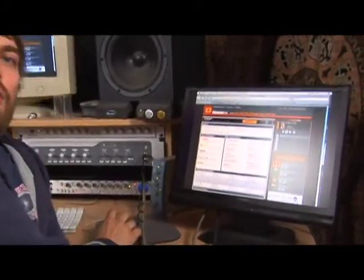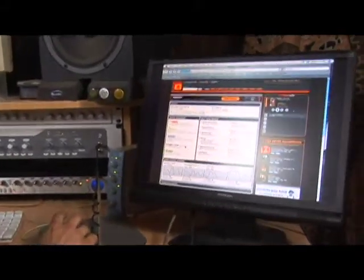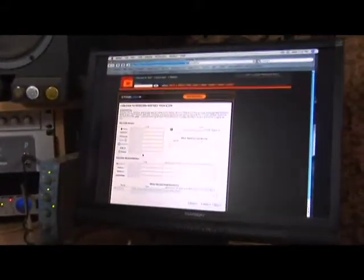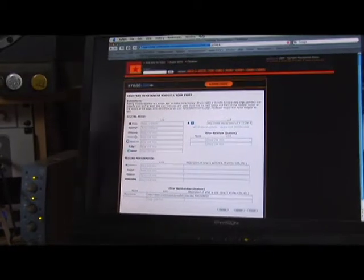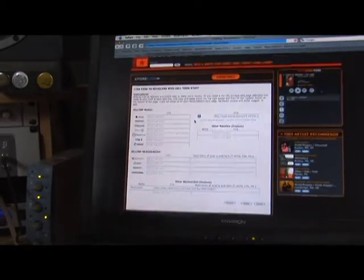What you would do in ReverbNation using Snowcap is open StoreLink. StoreLink is the place where you can paste your codes for different retailers.